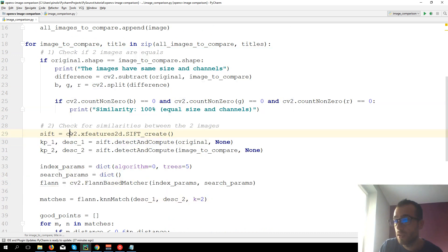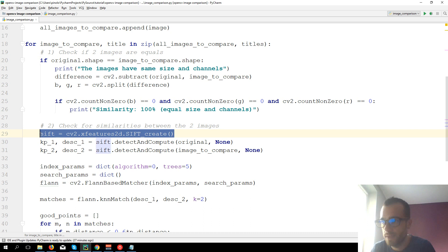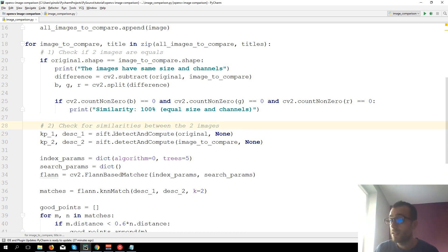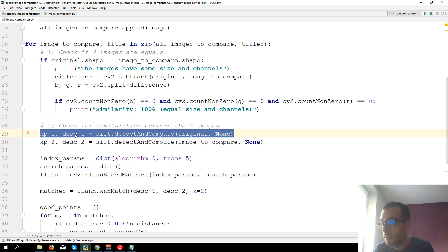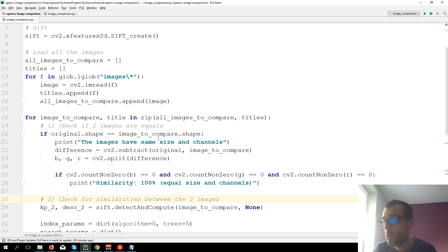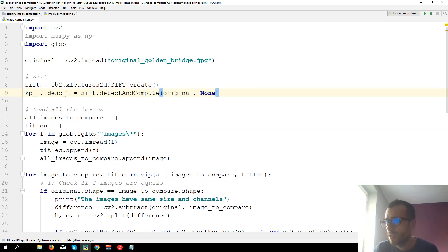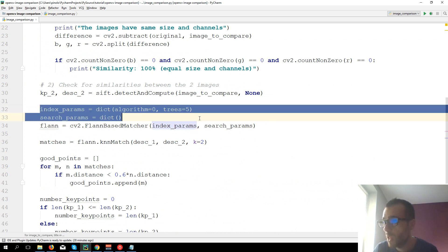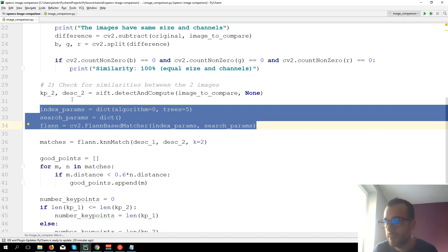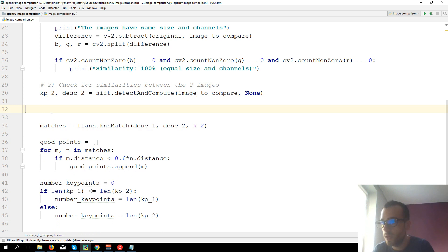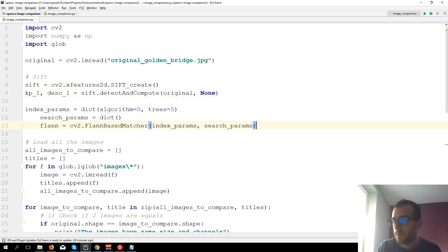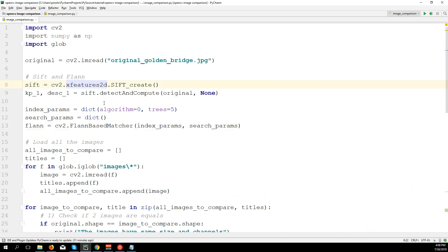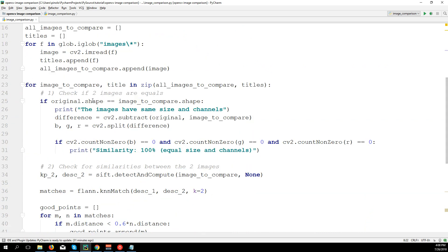Each time for each image we were processing all the code, so each time we were creating the SIFT object again, which takes time, CPU, and memory - so we don't want that if it's not necessary. Similarly the FLANN object - we need to run it more times but we need to create the object only once, so we copy it and move it outside the loop. Now that it's optimized, we can run it and see how it works.